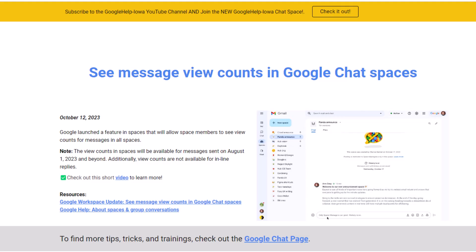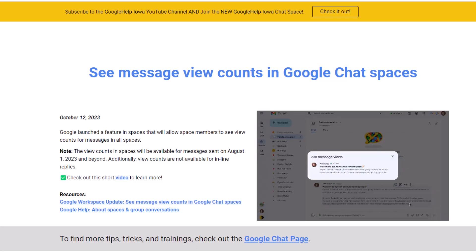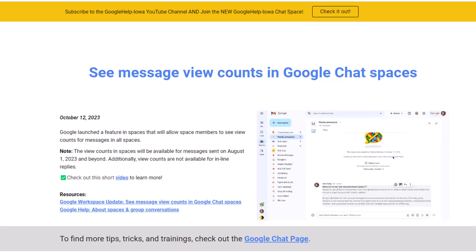Welcome. The Google team wants to inform you that Google recently has launched a feature in Spaces that will allow space members to see view counts for messages in all spaces. Let's go ahead and dive deeper about this update.